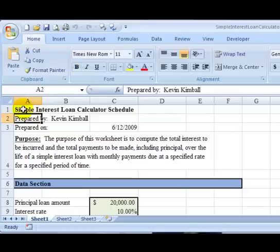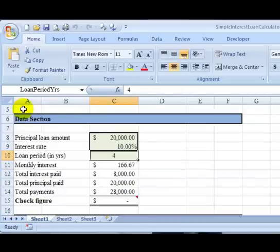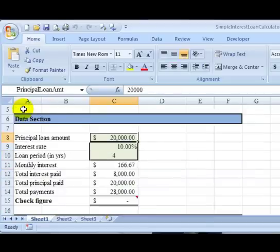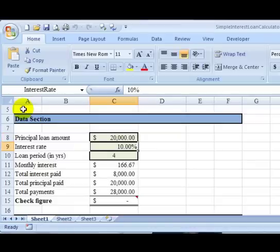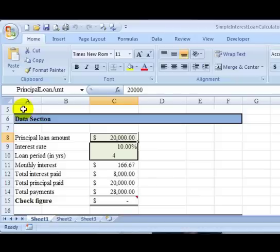Whenever you compute simple interest, you really only need three major variables. Those are the principal loan amount, the interest rate, and the loan period. So in this example, the principal loan amount is $20,000, the interest rate is 10%, and the loan period in years is four years.